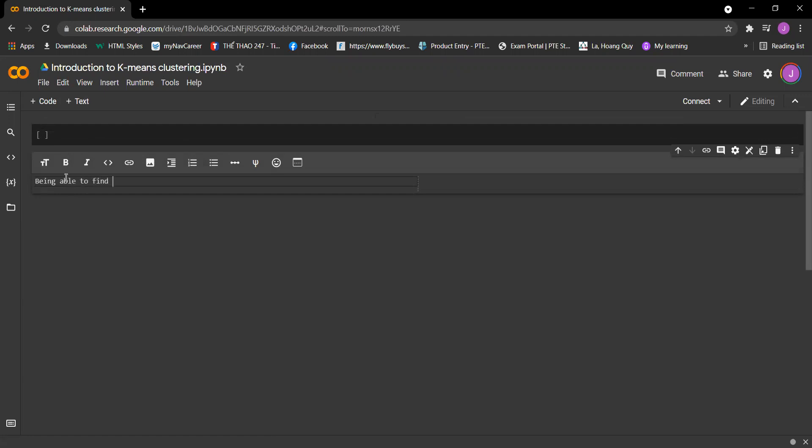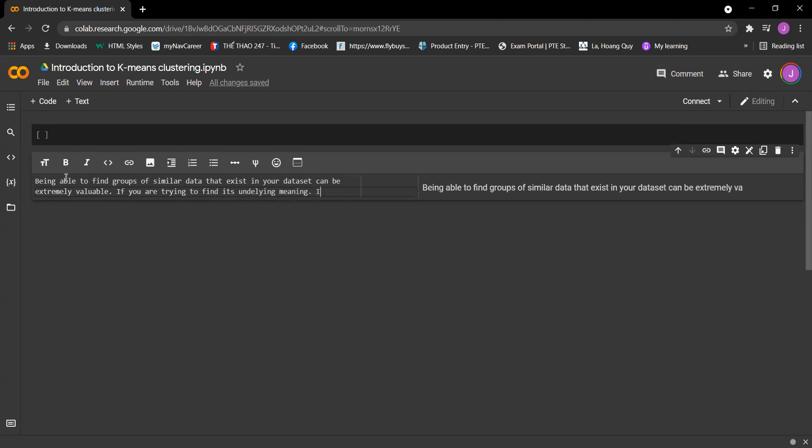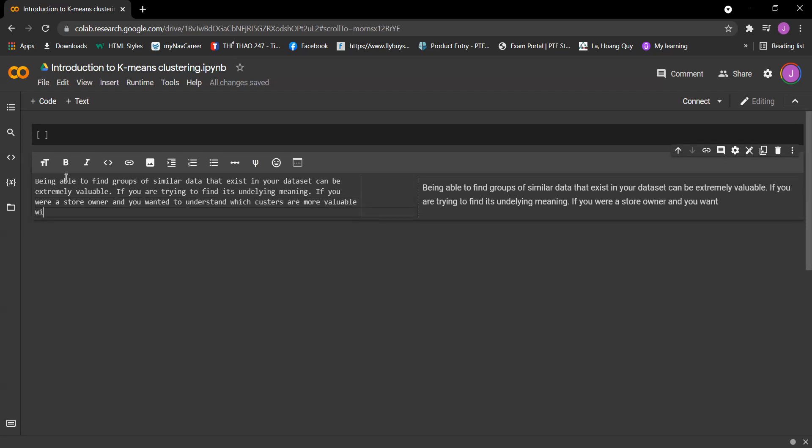Being able to find groups of similar data that exists in your dataset can be extremely valuable. If you are trying to find underlying meaning, for example if you were a store owner and you wanted to understand which customers are more valuable without a set idea of what valuable is...